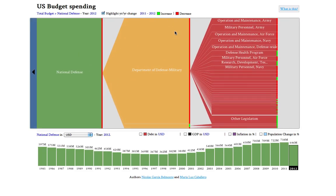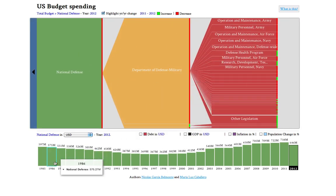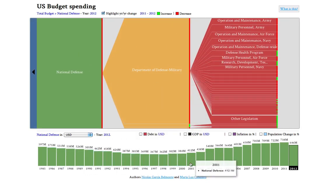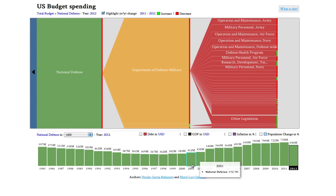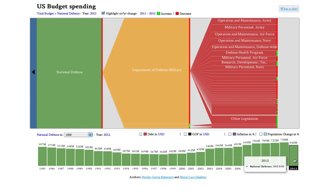I'm going to click on National Defense. Now I can see the trend for National Defense over the years. What I can see is that for the first time since 2001, we're seeing a decrease in the National Defense budget.